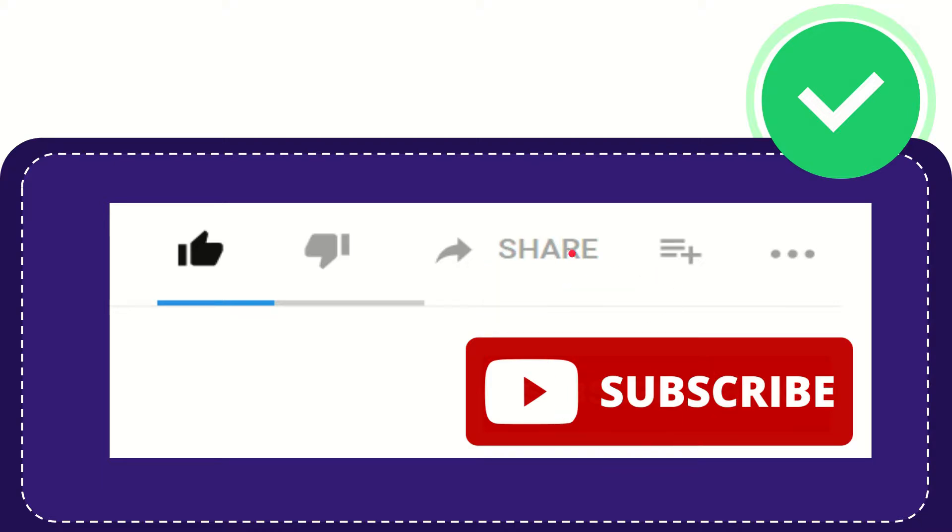I think that's all of it. Thank you so much for watching this video, and see you again in another video. Bye-bye, see you again.